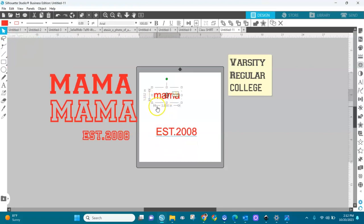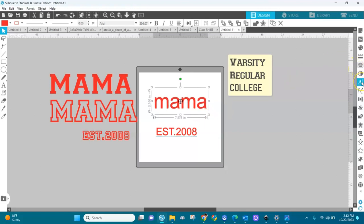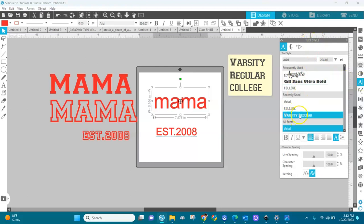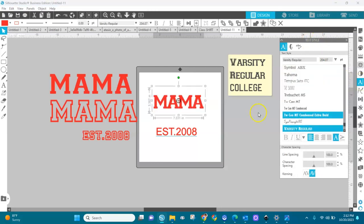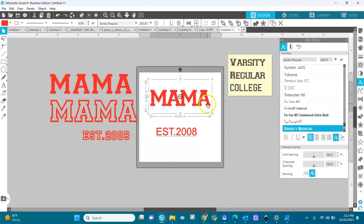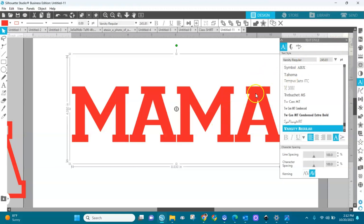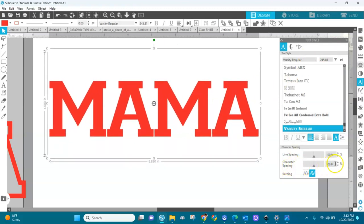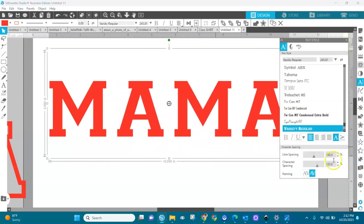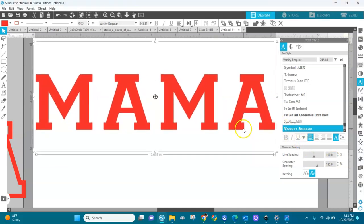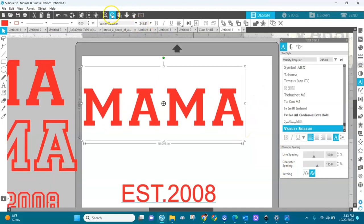Now the word 'mama' — we're going to convert it to Varsity Regular font. Let's make it bigger, then I'll go over to the text panel and choose Varsity. The next thing we're going to do is go to character spacing and create some spaces between the letters. I think this looks good.